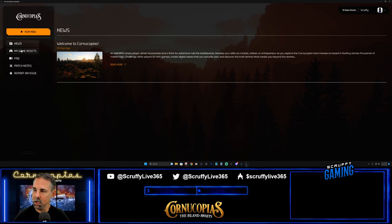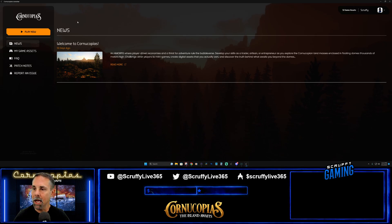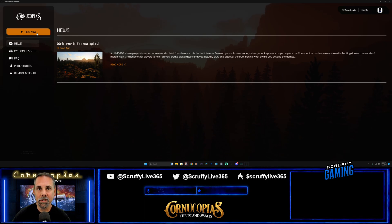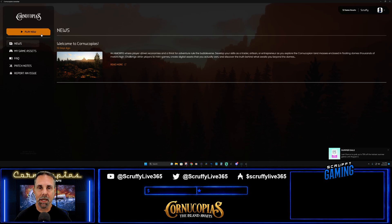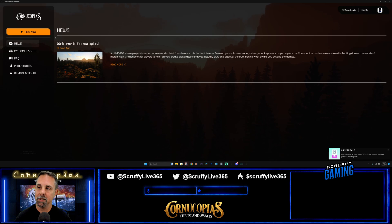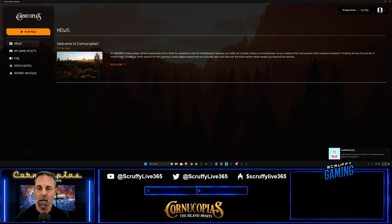In the launcher you've got a menu with News, My Game Assets, Frequently Asked Questions, Patch Notes, and Report an Issue. Above that I've got a Play Now button because I've already installed the game, but you should see a Download button the first time you open the launcher. Click download and wait - mine took about 20 minutes, but it could take up to half an hour or an hour depending on internet speed. In the News section there's a welcome to Cornucopias message, and they can dynamically update it with news and updates.